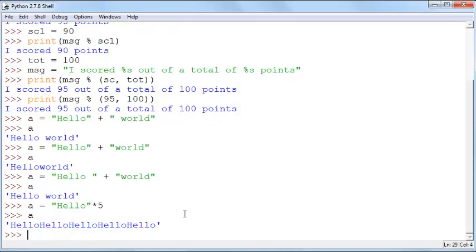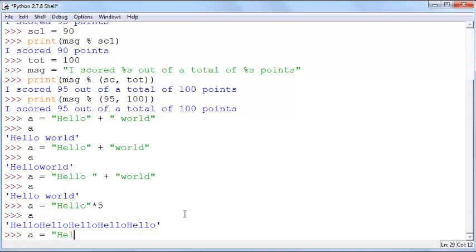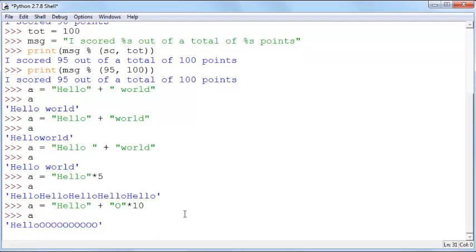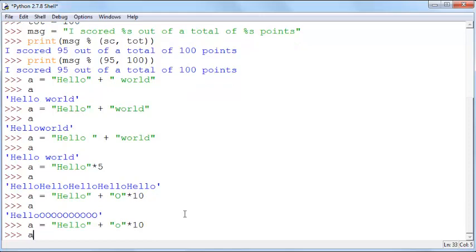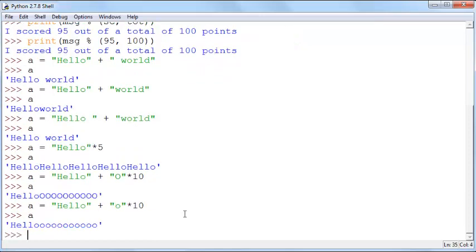Or you could combine the two operations. You could do an addition and multiplication like this: a equals hello plus o times 10. Now a is... oops that's an uppercase O. I should have made this a lowercase o. You can correct that now and now a is helloooooooooo.